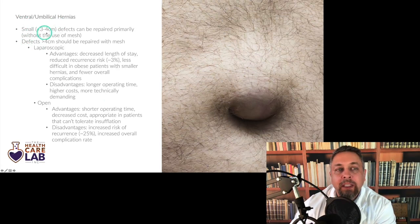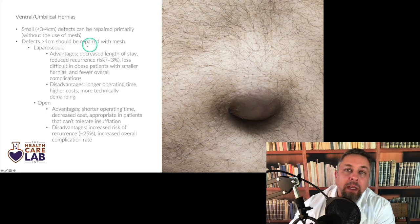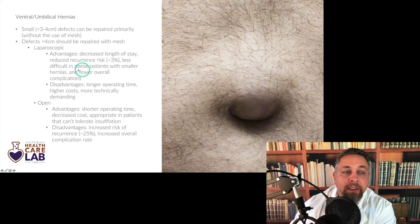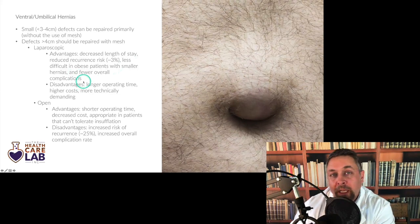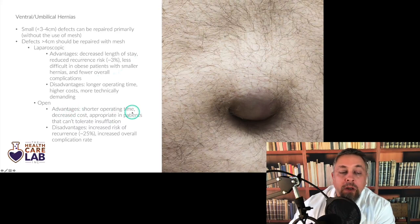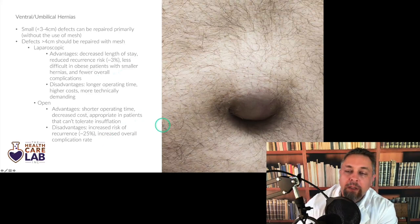Ventral or umbilical hernias less than three to four centimeters can be repaired primarily. Defects over four centimeters should generally be repaired with mesh — open or laparoscopically. Laparoscopic repair advantages: decreased length of stay, reduced recurrence rate, less difficult in obese patients with smaller hernias, and fewer overall complications. Disadvantages: takes longer, higher costs, more technically demanding. Open advantages: shorter OR time, decreased cost, appropriate in patients who can't tolerate insufflation. Open disadvantages: increased risk of recurrence and increased complication rate.